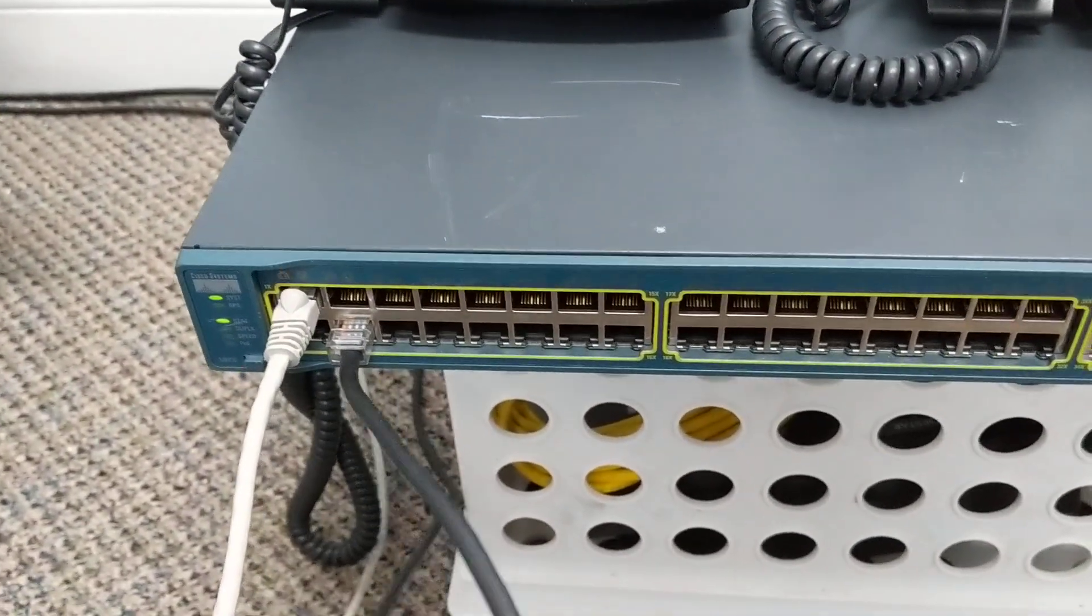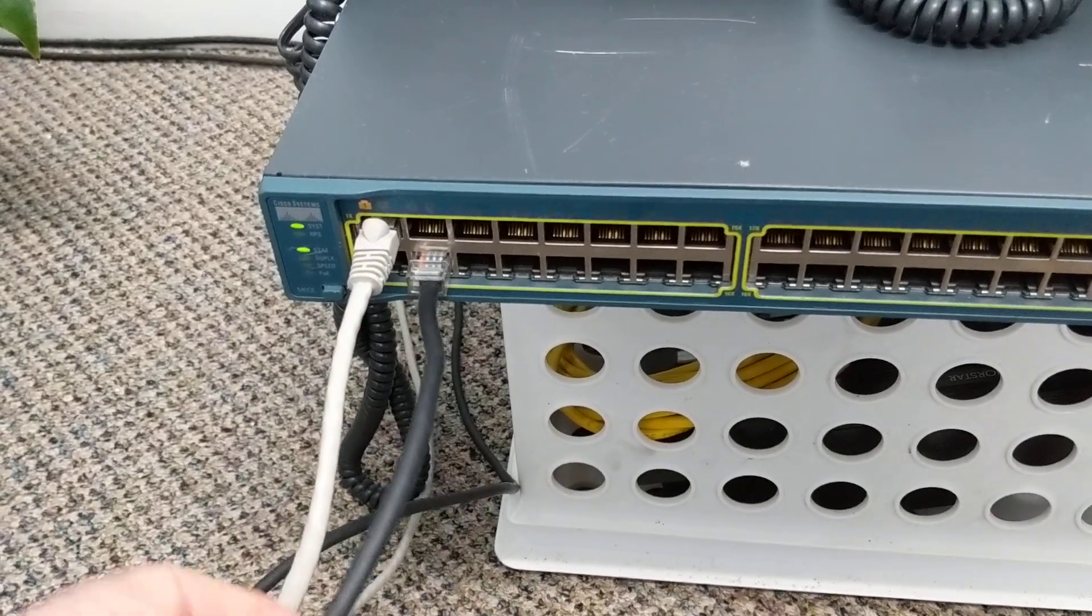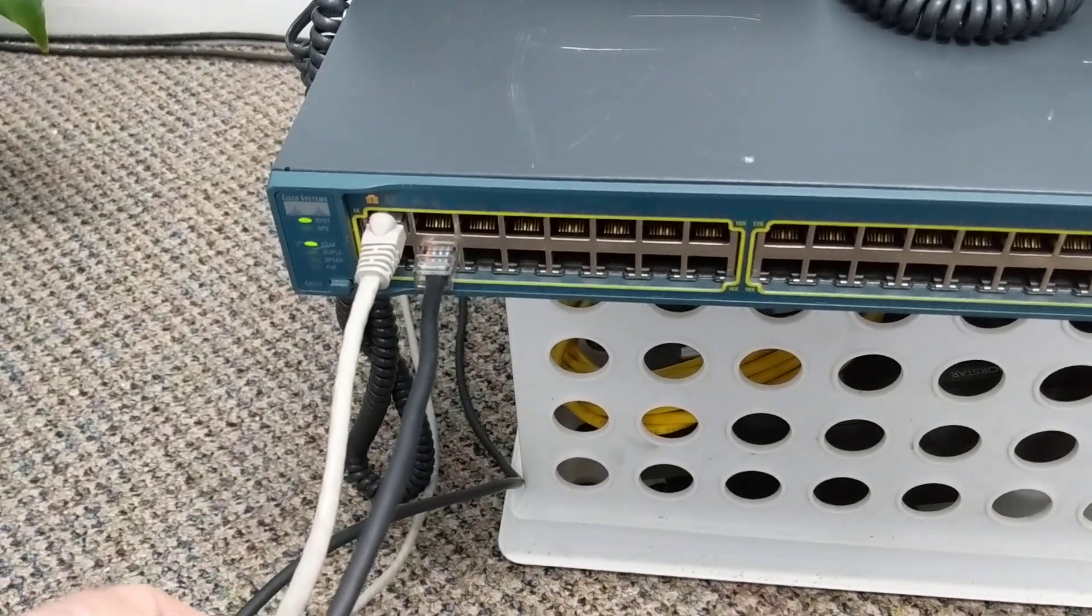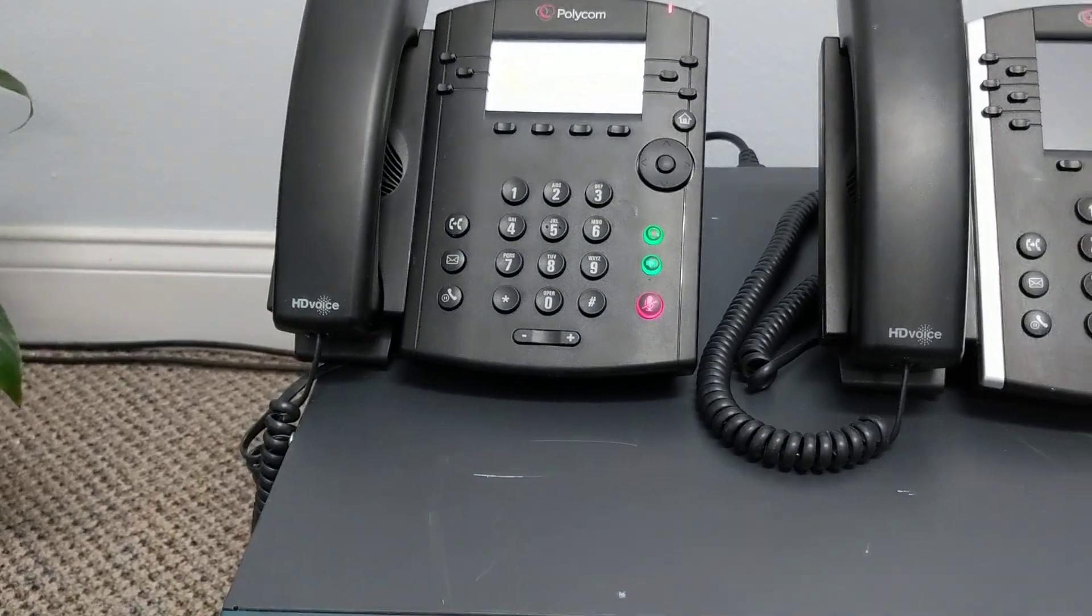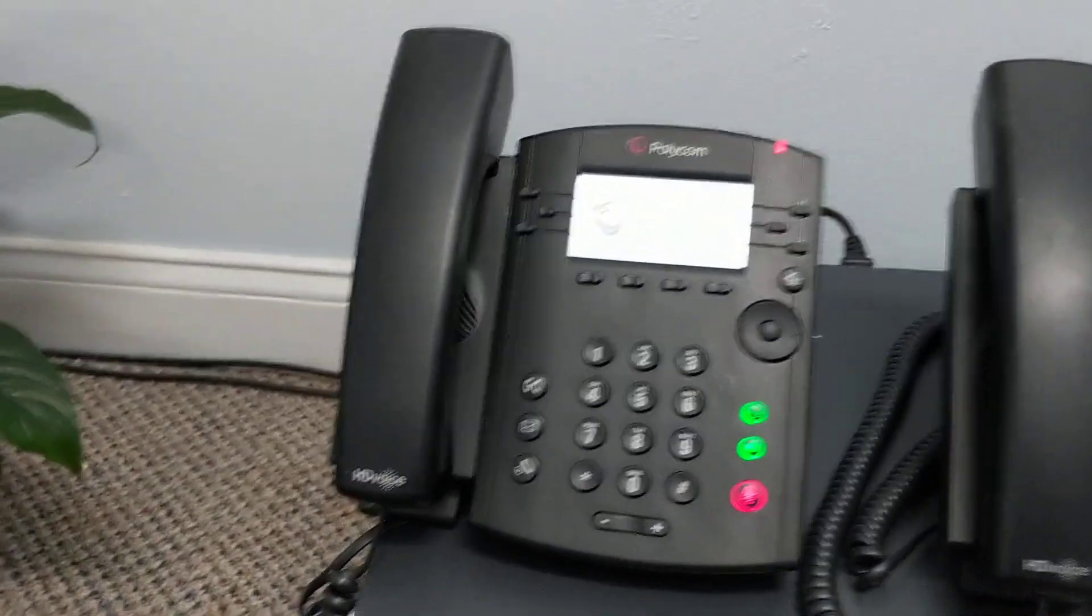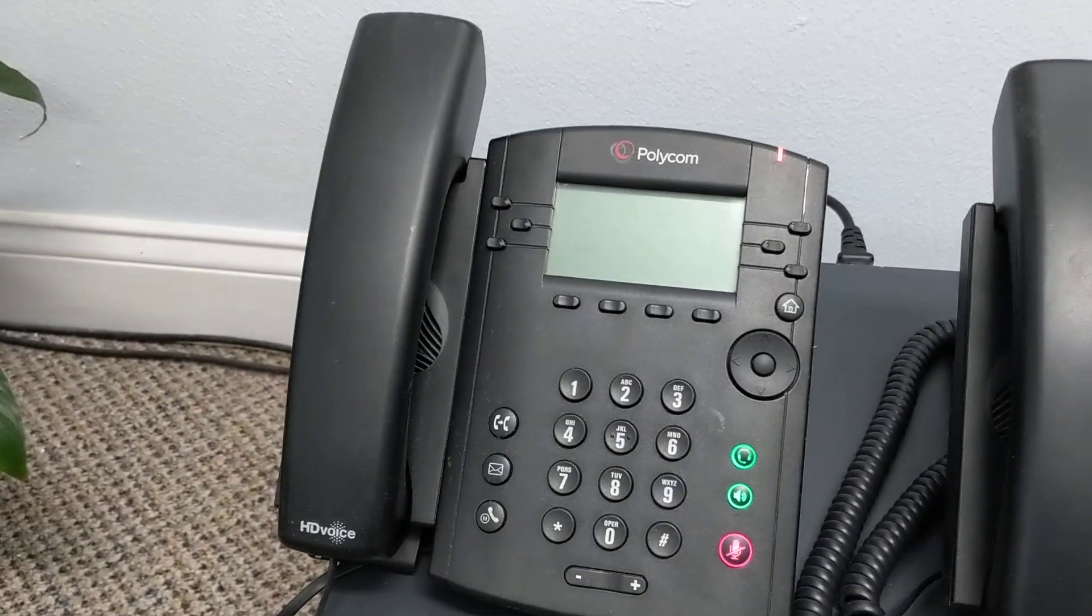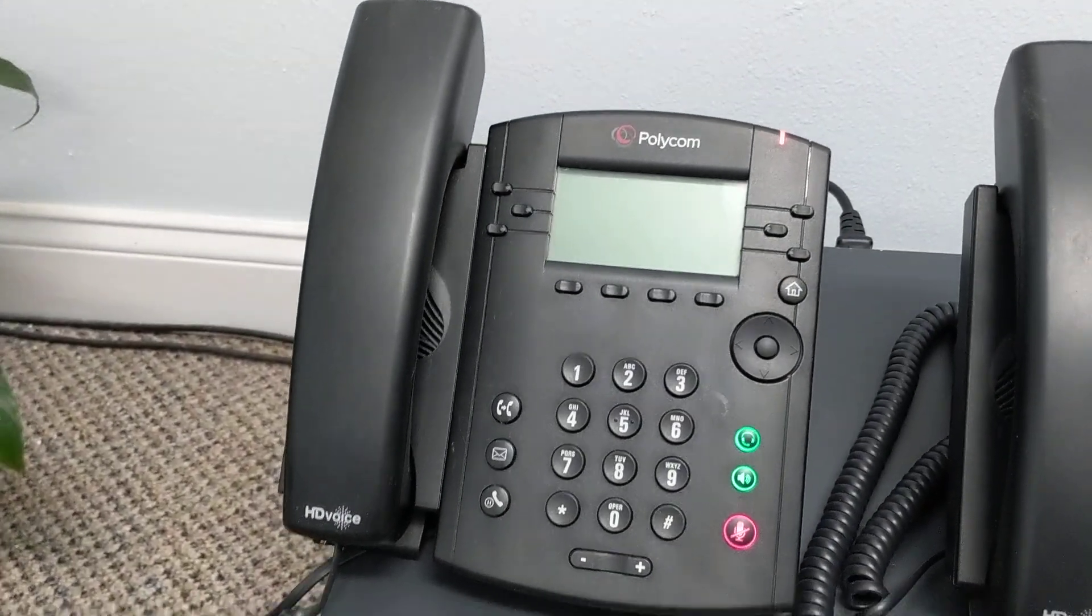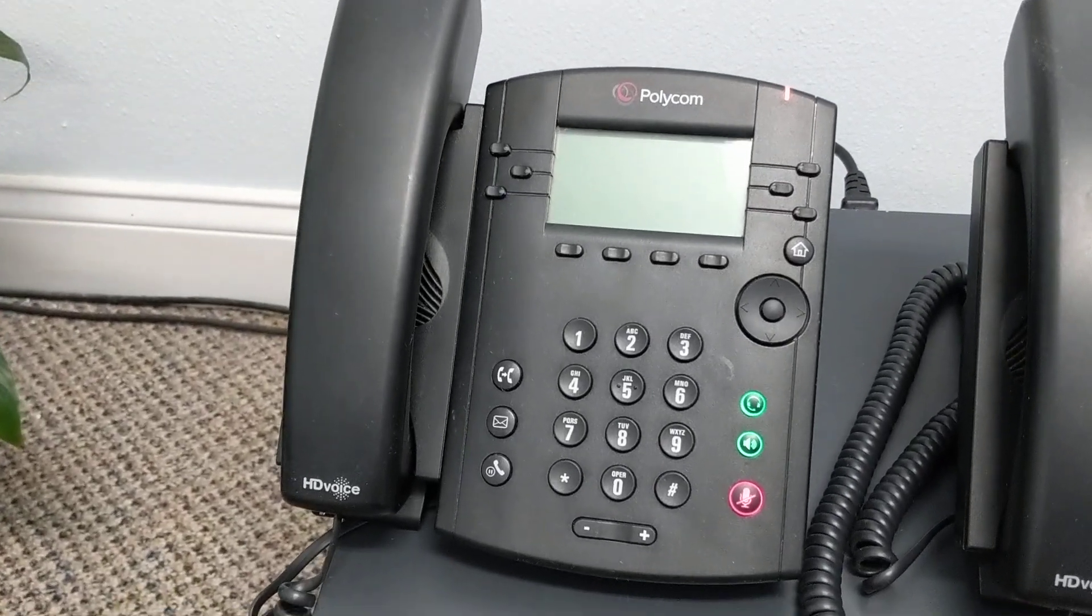This black cable is carrying the network signals, but it's also carrying the—oh, they're starting to power up now—it's also carrying the 48 volts that the phone needs to power up the screen and the buttons and make the sound work.